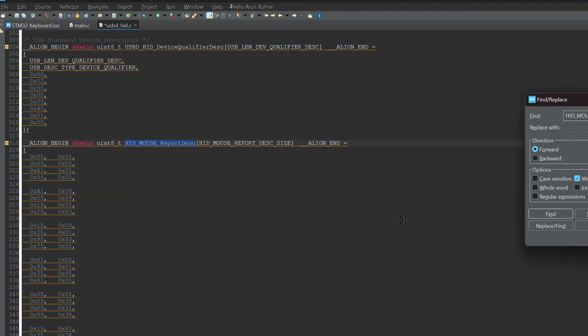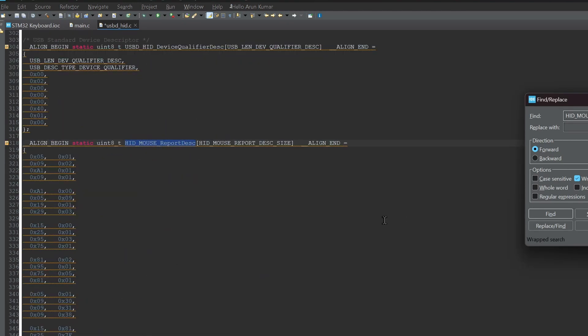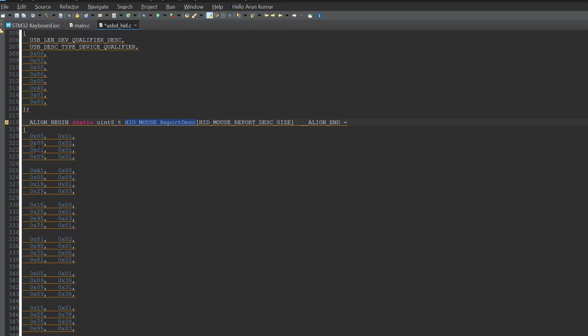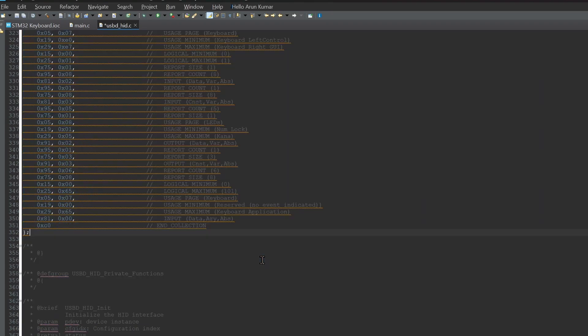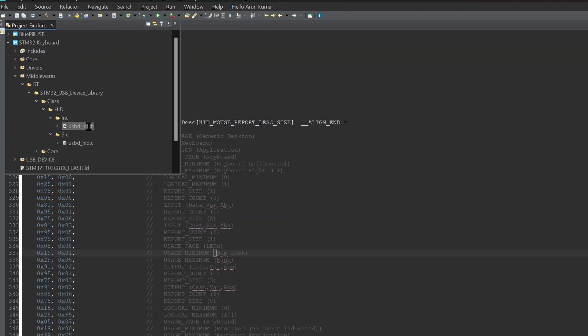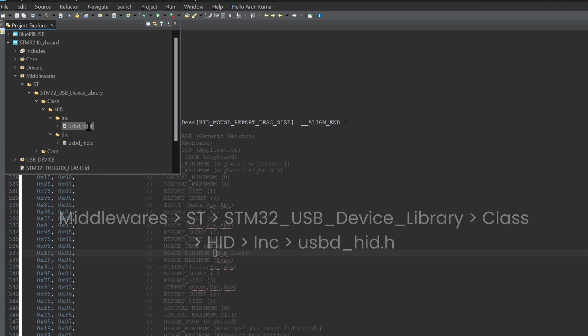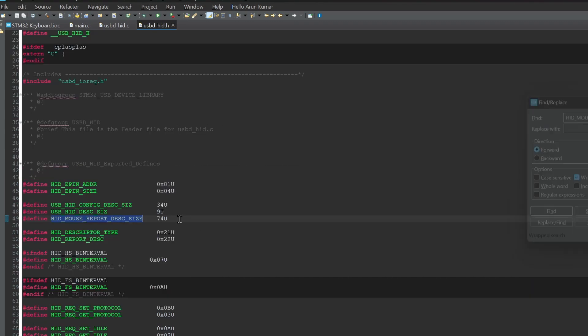Now in the same file, find the array HID_MOUSE_ReportDesc. This array contains property of mouse device, therefore we have to change its value with the keyboard report descriptor. I have provided that in the link in the description. As we have changed the content of the array, we have to update the size of array too. To do that, open the file USBD_HID.H file located at this path. Find the mouse report desk size variable and change it to 63.